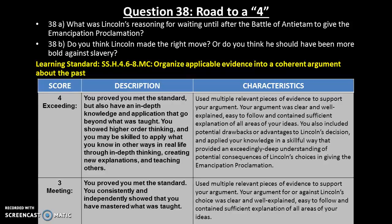If you're looking at the four category, the big difference between meeting and exceeding expectations for this part of the question is that you included potential drawbacks or advantages to Lincoln's decision and applied your knowledge in a skillful way that provided an exceedingly deep understanding of potential consequences of Lincoln's choices in giving the Emancipation Proclamation. Again, this is where you take your thinking beyond simply showing you understood what was taught, and move to the next level — giving positives and negatives of Lincoln's decision. That is the real difference between meeting and exceeding the standards.